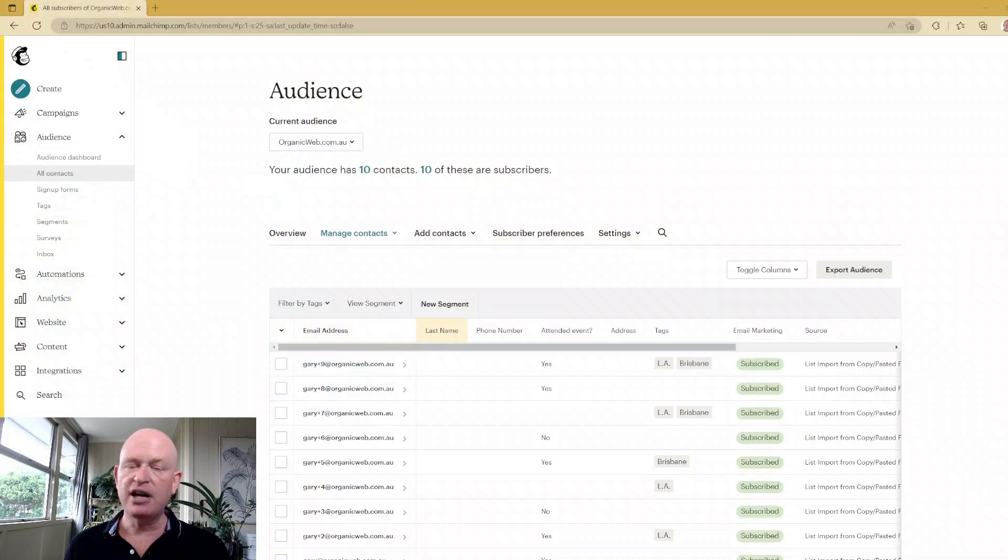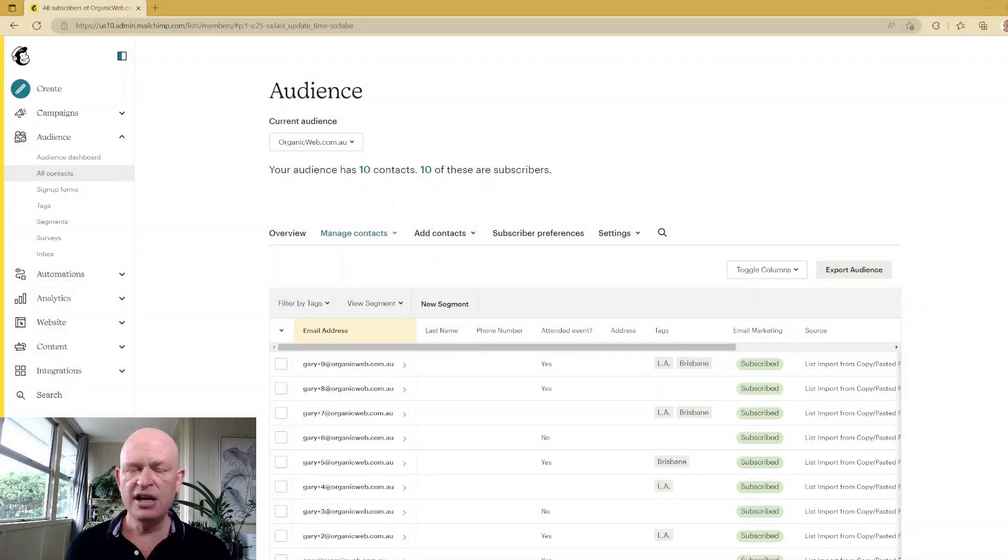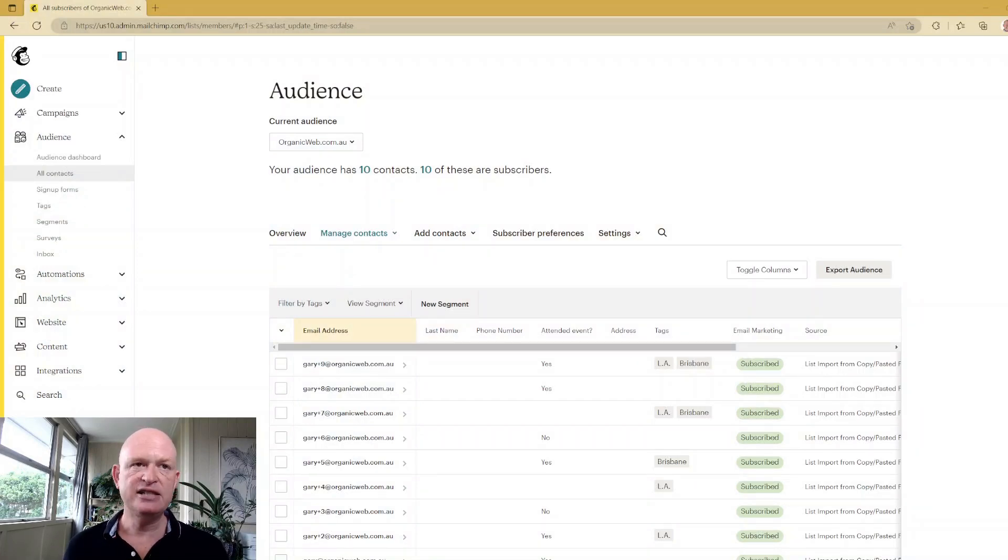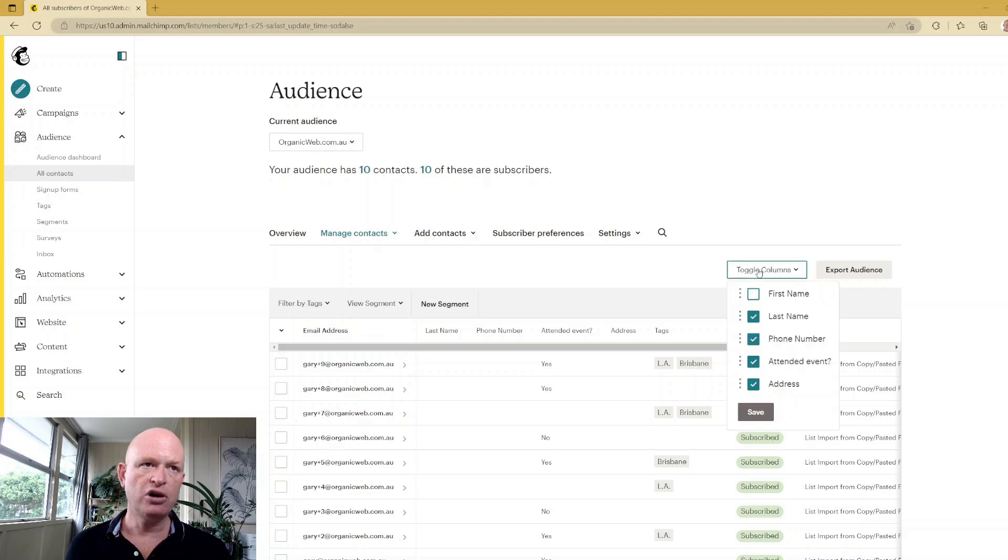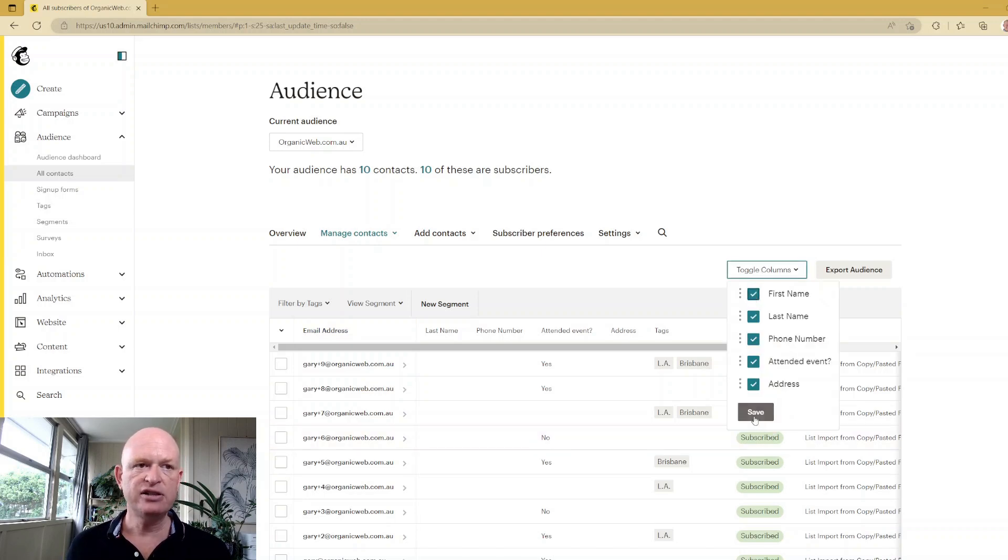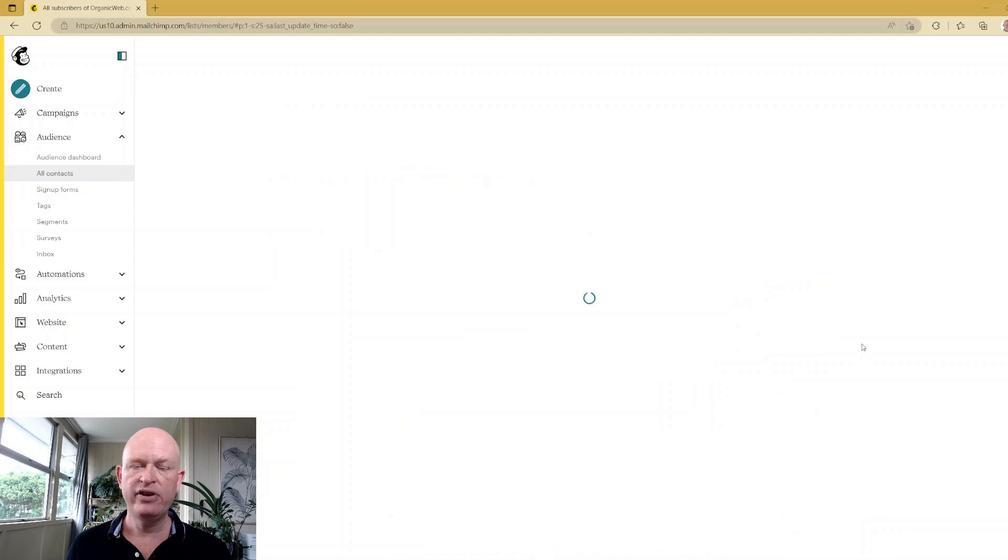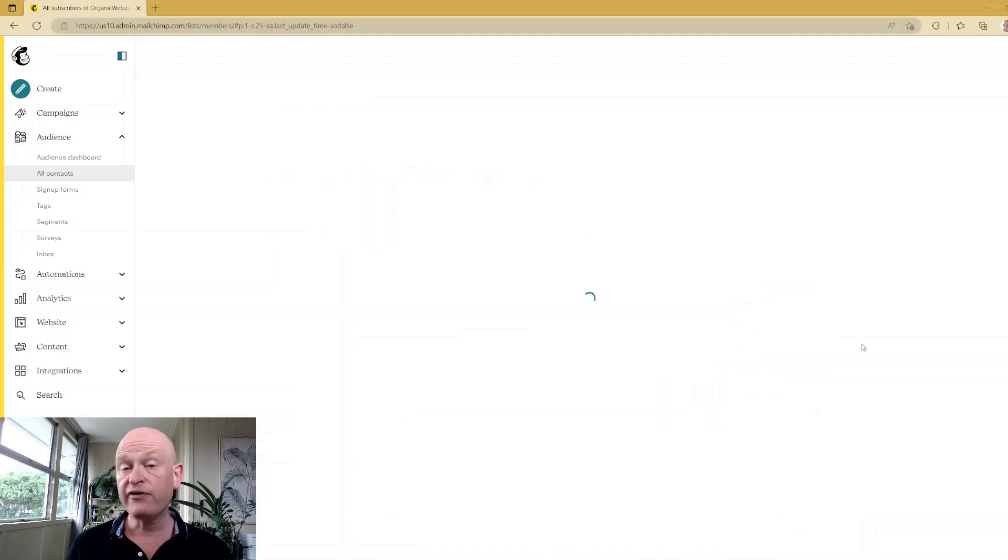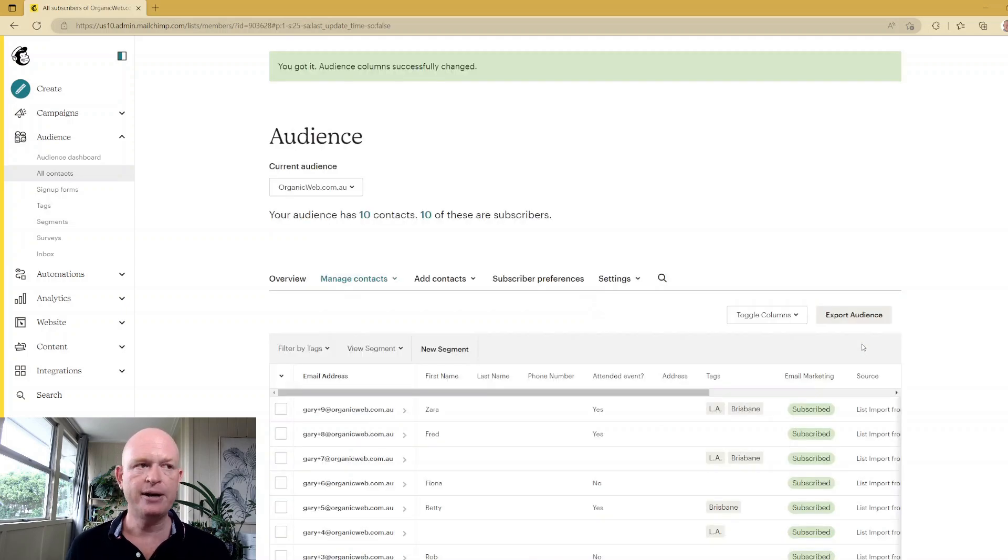You'll notice for example, I cannot see the first name field. This doesn't mean that I've necessarily deleted the field. I can click toggle columns, check the field that is unchecked, click Save. And in a few seconds, you'll notice that that first name field is showing again.